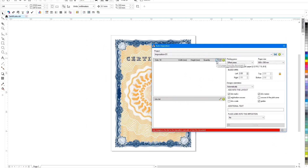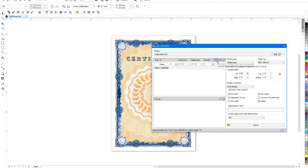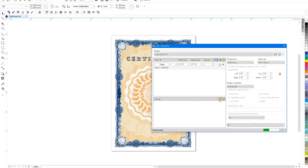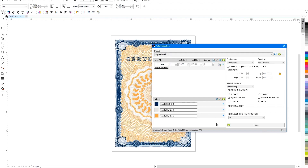By clicking on the first button, we will place the page of the currently opened document in the list. The plugin can analyze the document and collect all the inks used in it, information about which will be included in the layout.